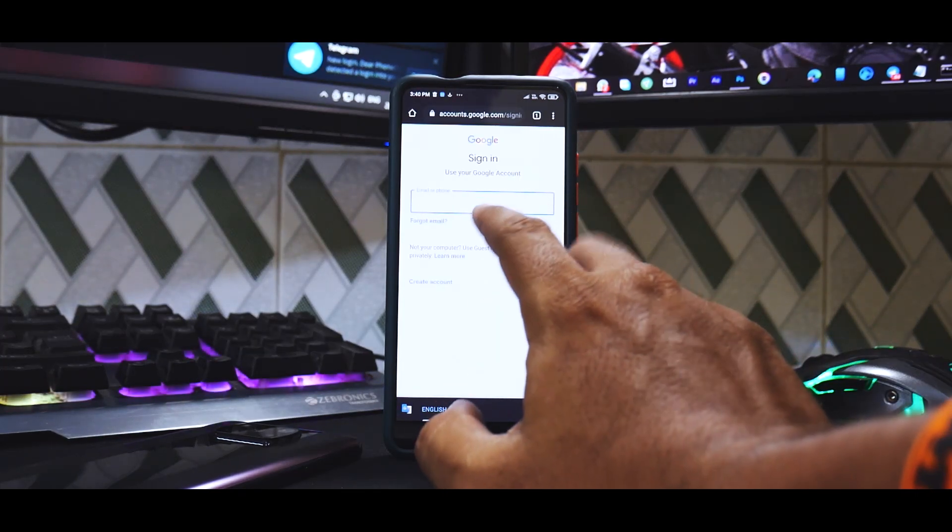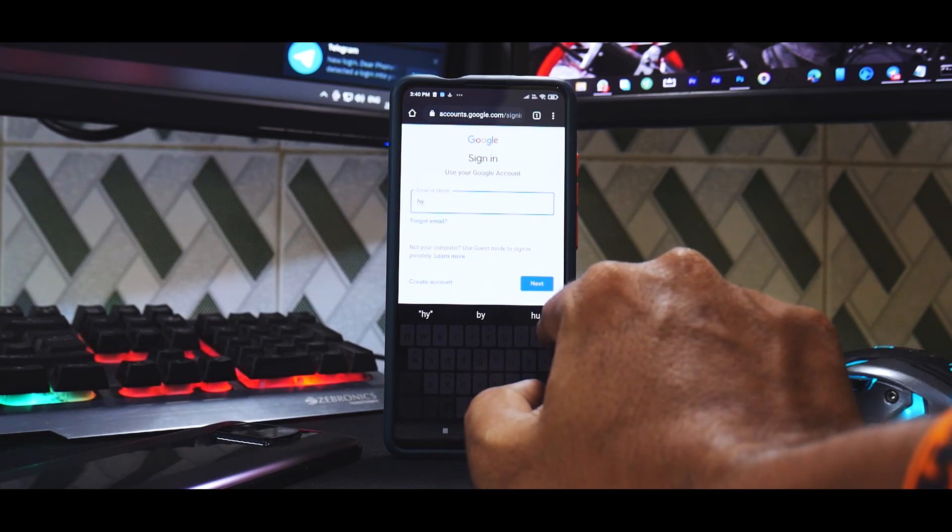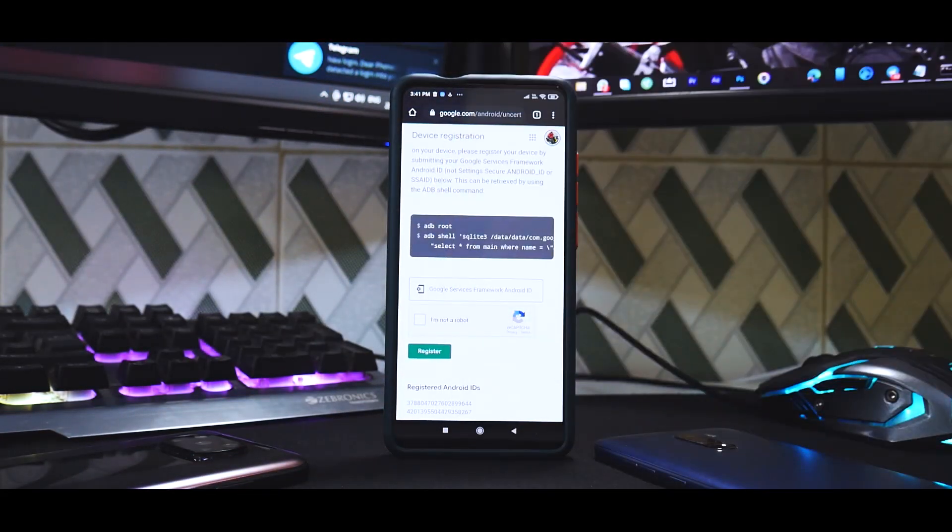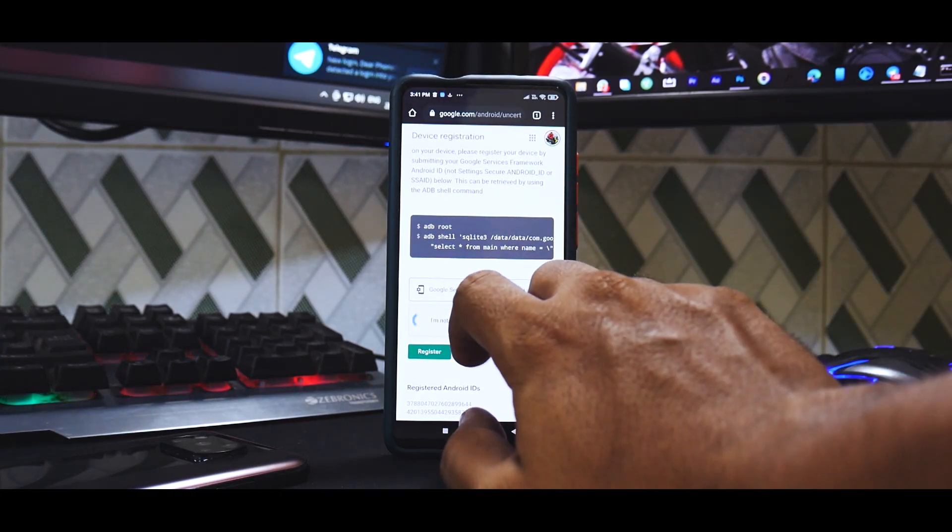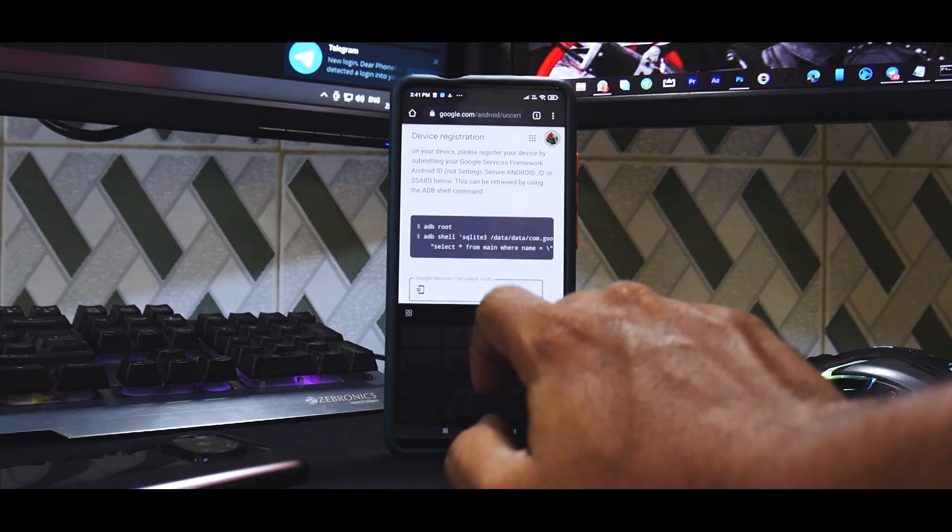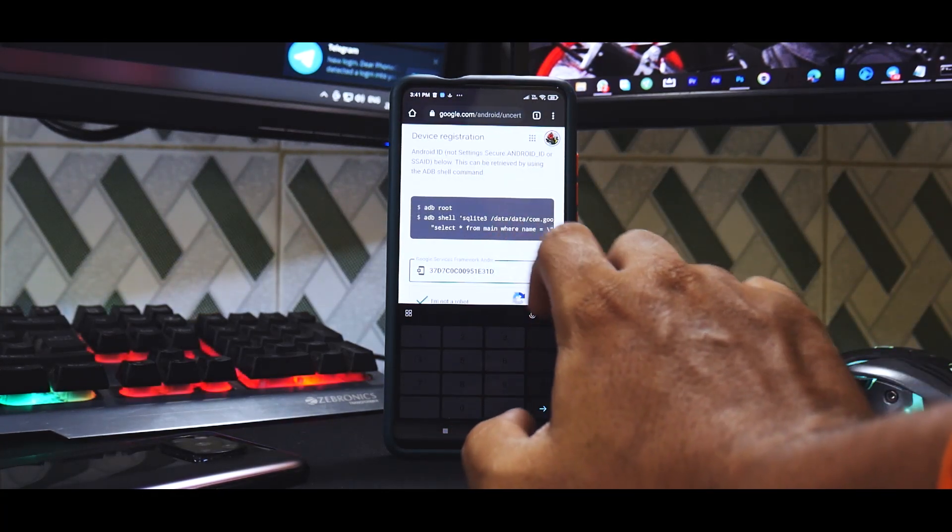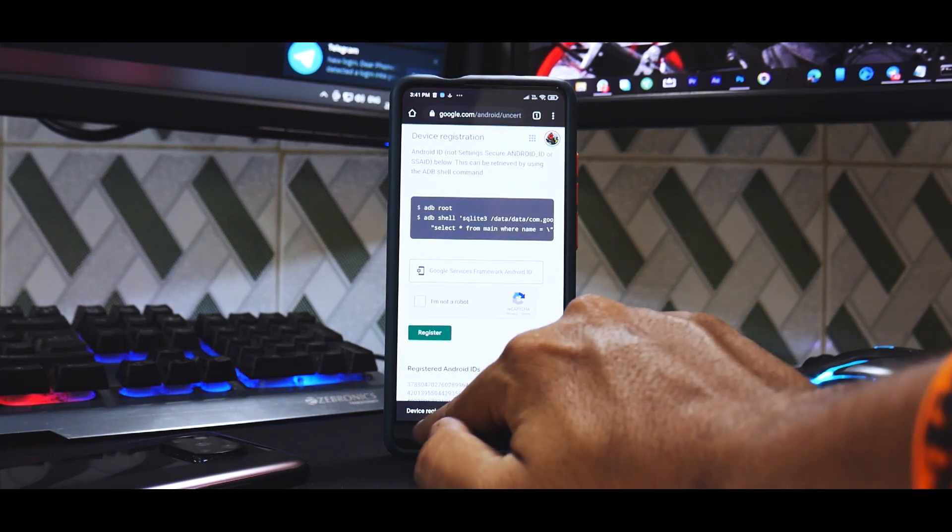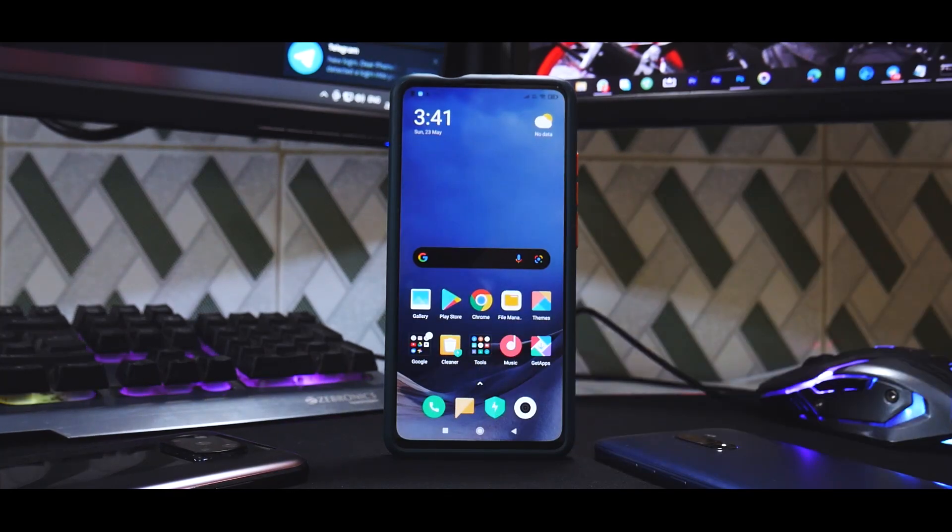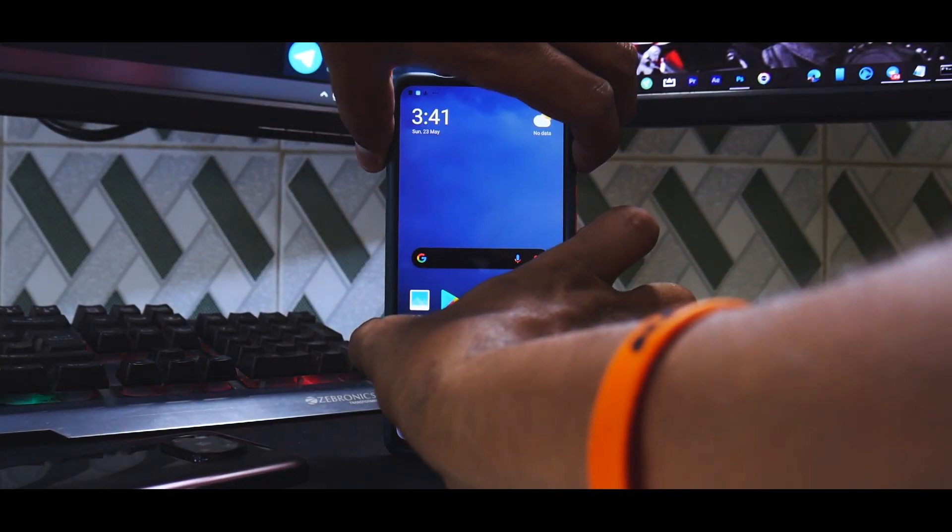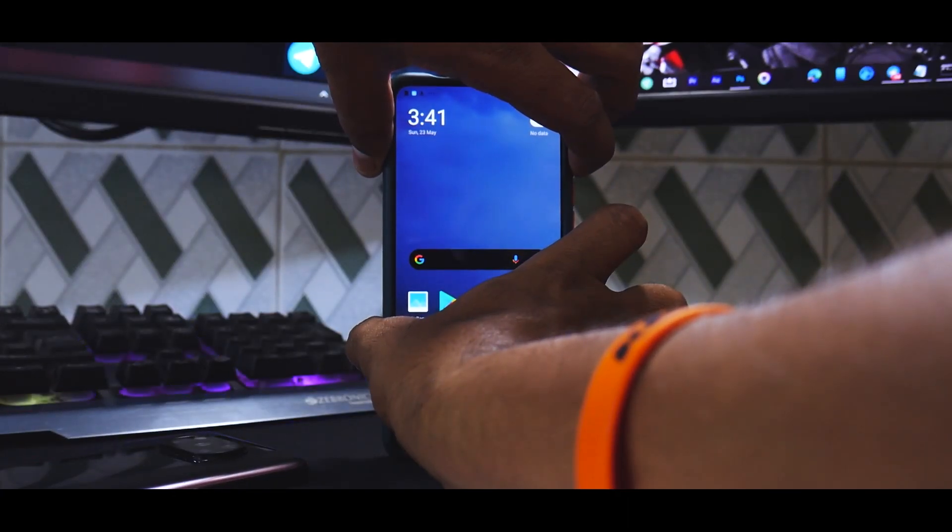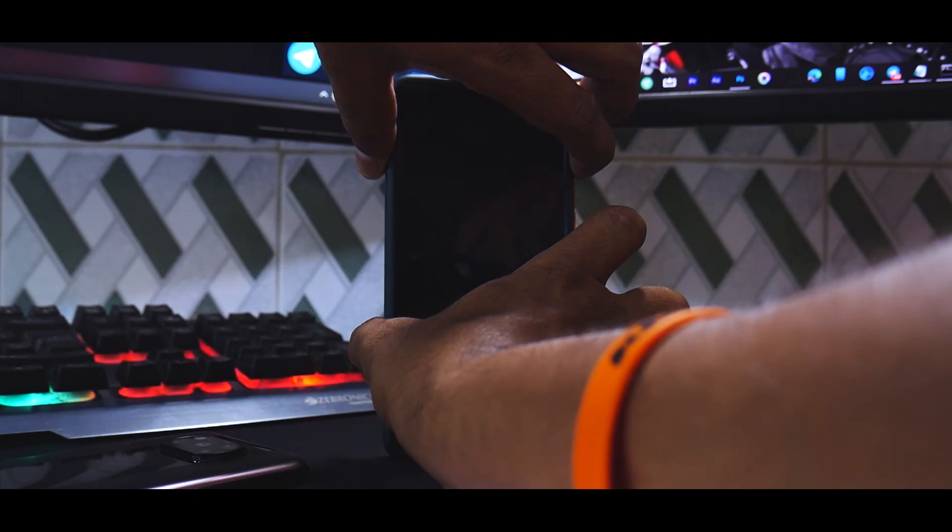And slash uncertified. So go here. It'll ask you to sign in using your Google ID. Once you are signed in or if you already signed into Chrome, click on I am not a robot and tap here. Over here paste the framework that you had copied and then click on register device. Register ID converted to decimal.